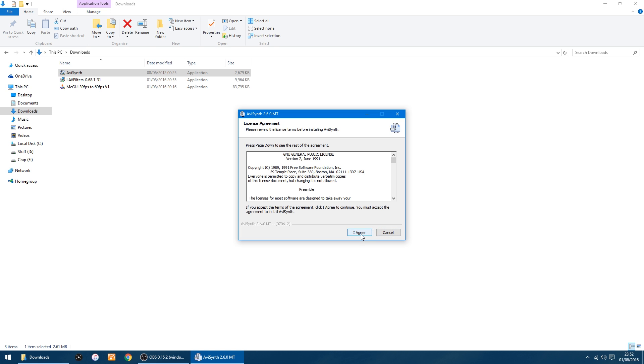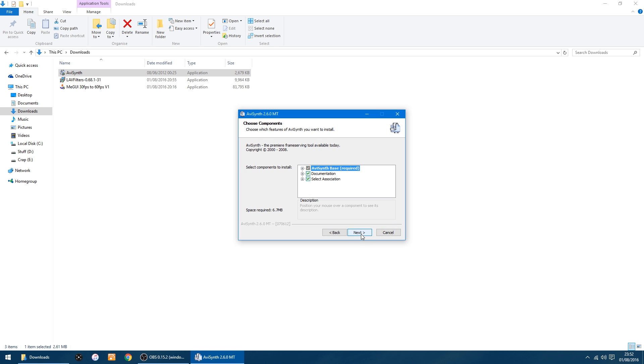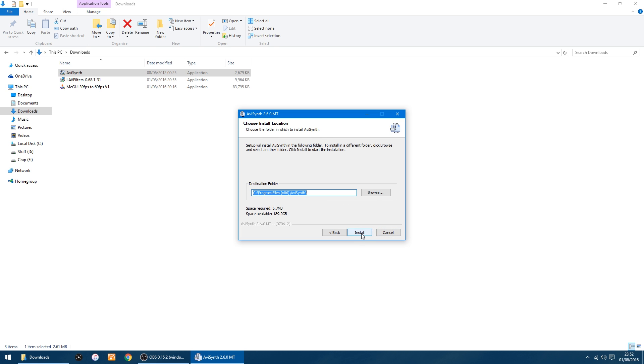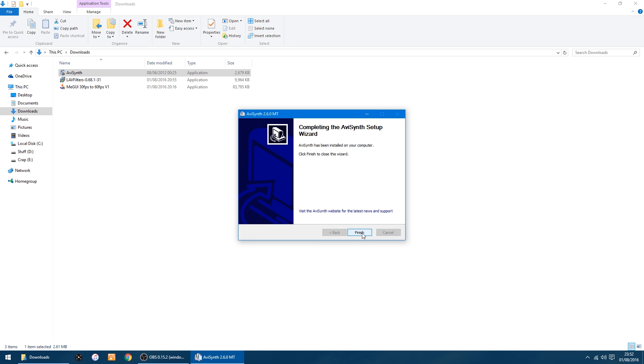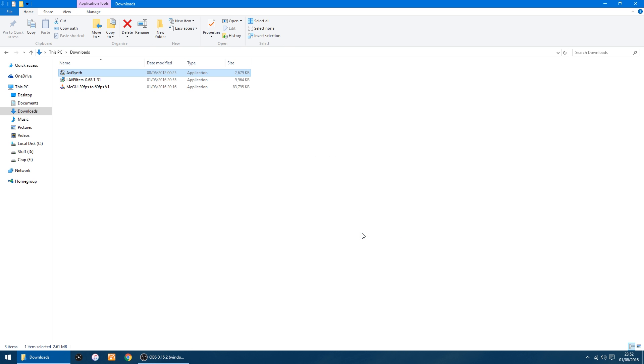I just click Agree, you just click Next and Install. That's all you have to do with that, and Finish. Then you want to install your LAV Filters.